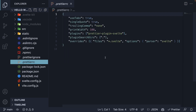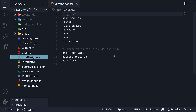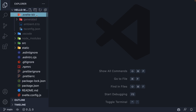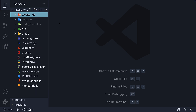Finally, we have .prettierrc, which is Prettier's configuration file, and .prettierignore, which contains a list of files that should be ignored for formatting. The first folder is the .sveltekit folder, which is generated when we run either the dev or the build scripts. It is from this folder that our SvelteKit application is served. The folder is git ignored, which means we don't have to worry about it during development.